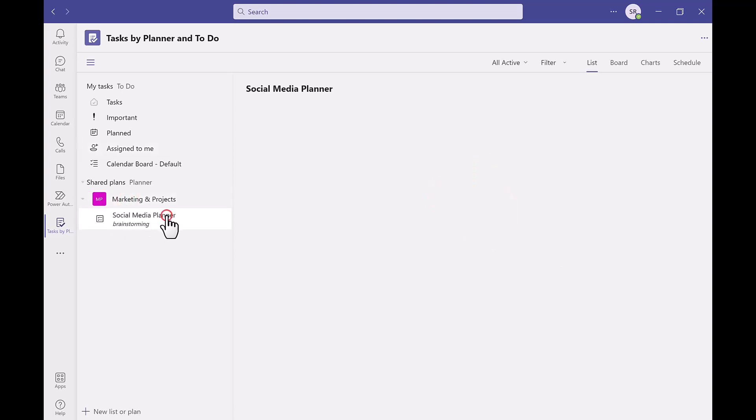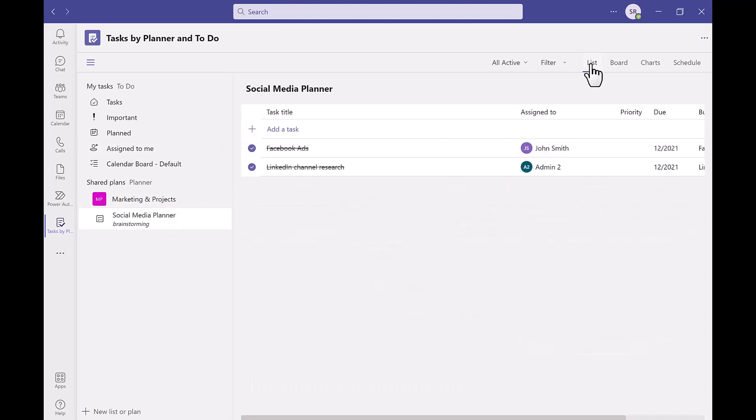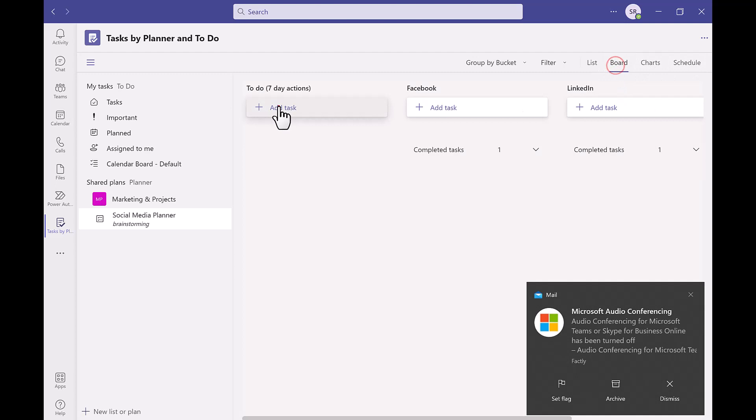Once we have gone into our shared planner we can see a change at the top task bar. These options are different ways to view the tasks in the planner. At the moment they are currently in list view but you can have this in a board view which is my personal favorite because it has the best layout out of all of the options and everyone can see clearly what needs to be done.